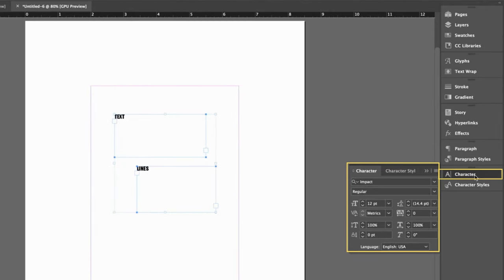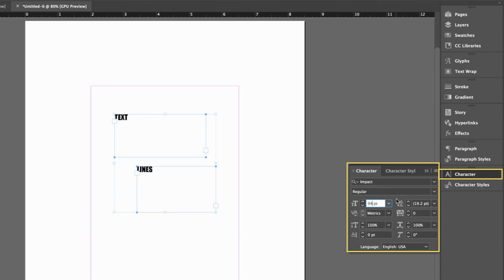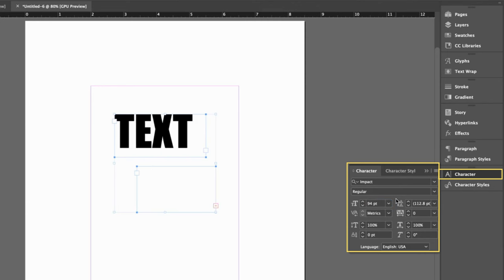Next, let's open the character palette. To make my text bigger, I can either click on these arrows or type in a number. While both of my text boxes are still selected, I will change this to a 94 font size and press enter.